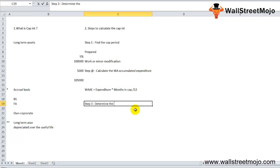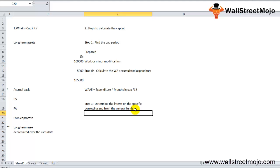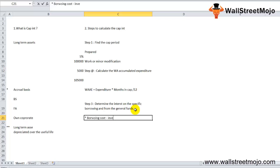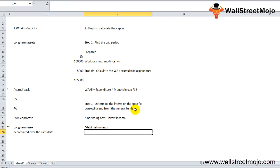Step three is to determine the interest on specific borrowings and from general funds. If the loan was specifically used for construction of the fixed asset, then the actual borrowing cost incurred is the borrowing cost to capitalize, less any investment income earned from interim investment of those borrowings. For general corporate borrowings, obtain the weighted average interest rate from the entity's total borrowing cost during the applicable period.